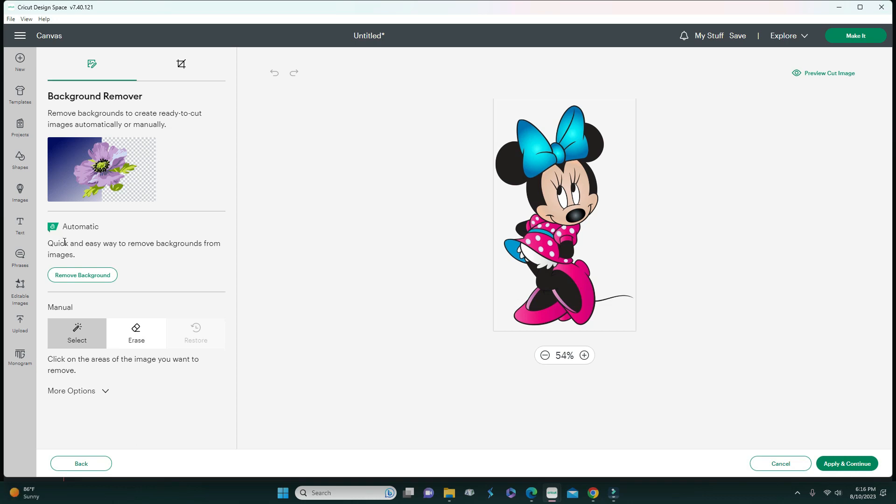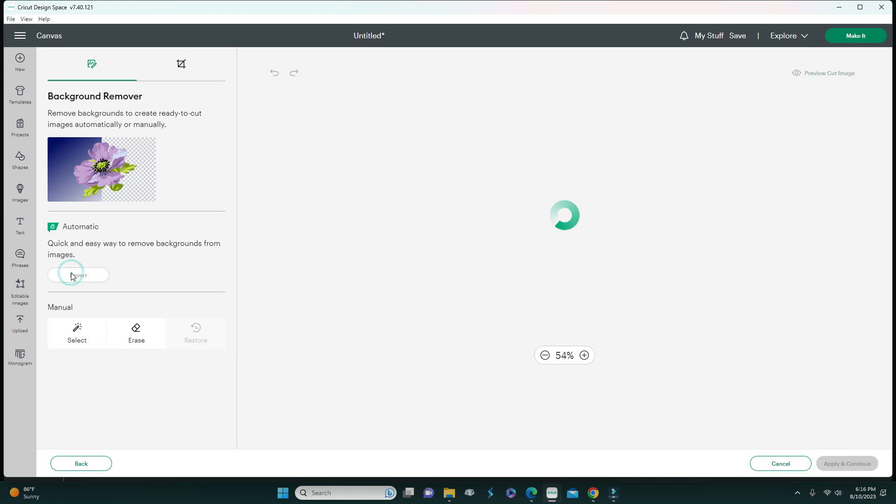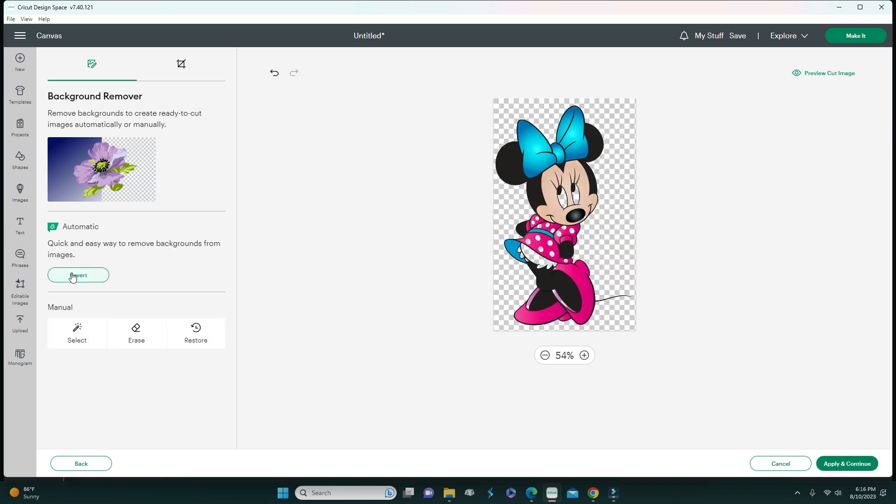This is the automatic option if you have Cricut Access. If you do not have Cricut Access, it will not allow you to do the automatic background remove. If I click on this, I'm going to show you why this is not the correct way because it's going to remove more than what you wanted to remove.